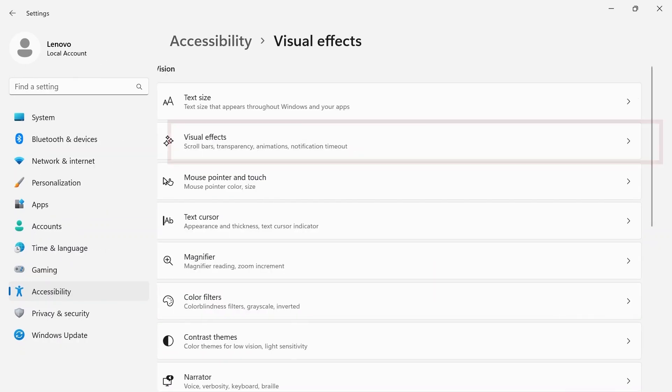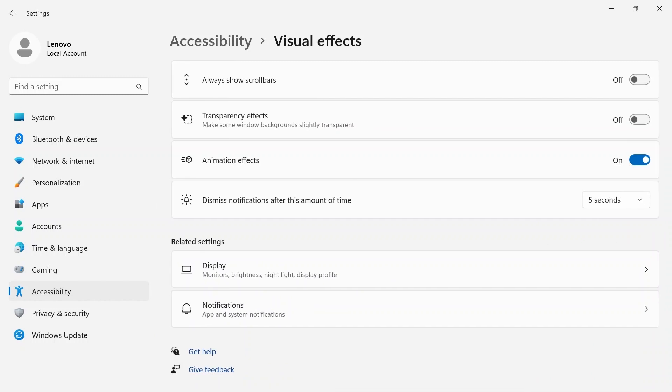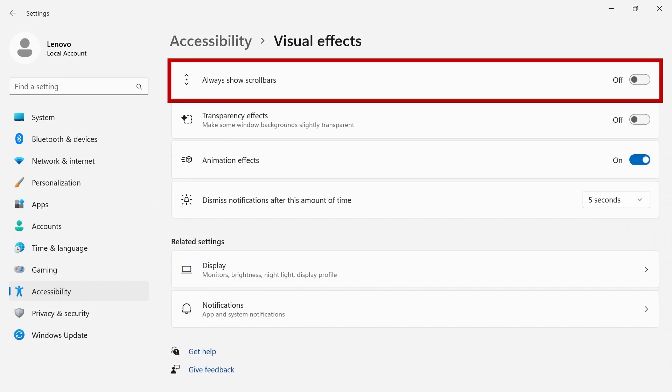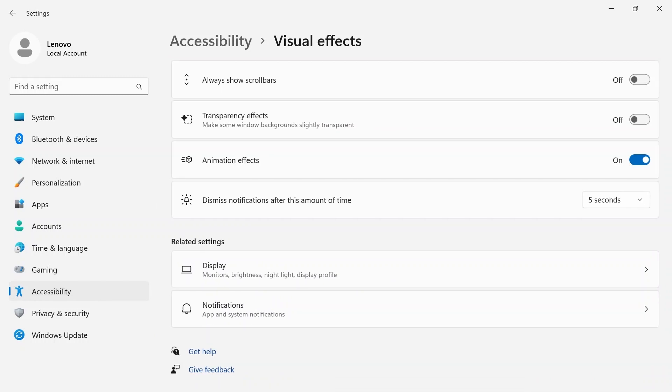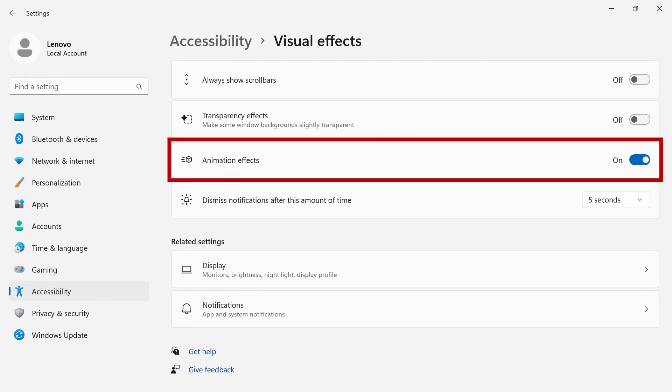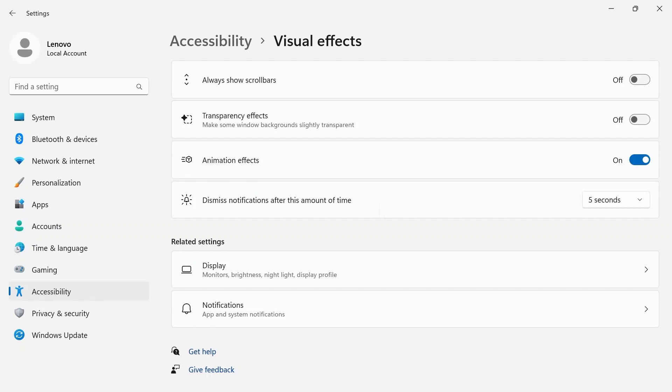Visual effects allow you to turn on the option to always show scroll bars, transparency effects, and animation effects off or on. Use the drop-down menu to select when your device will dismiss notifications.